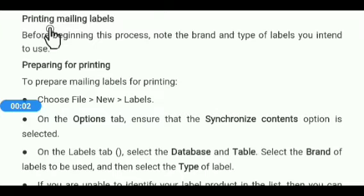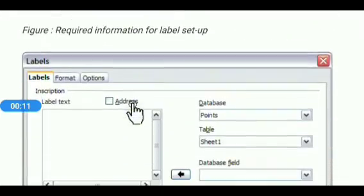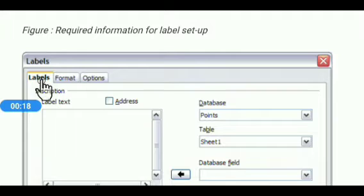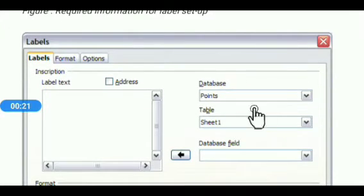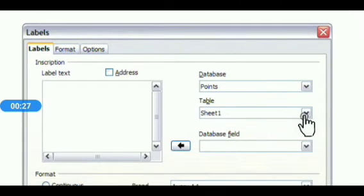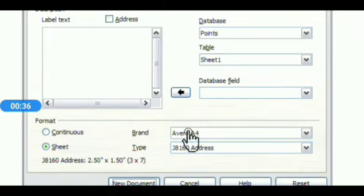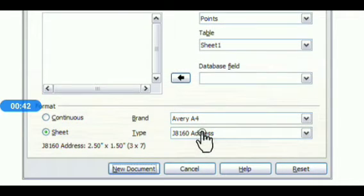The next option is printing mailing labels. First, click the File menu, then click New, then select the Labels option. The Labels dialog box will appear. Select the Options tab, then select the existing database using the Database drop-down arrow, then select the table using the Table drop-down arrow. Then select the label format — Continuous or Sheet. For example, click Sheet, then select the label brand — for every A4 page — and select its type, such as J8160 Address, to define the page dimension.